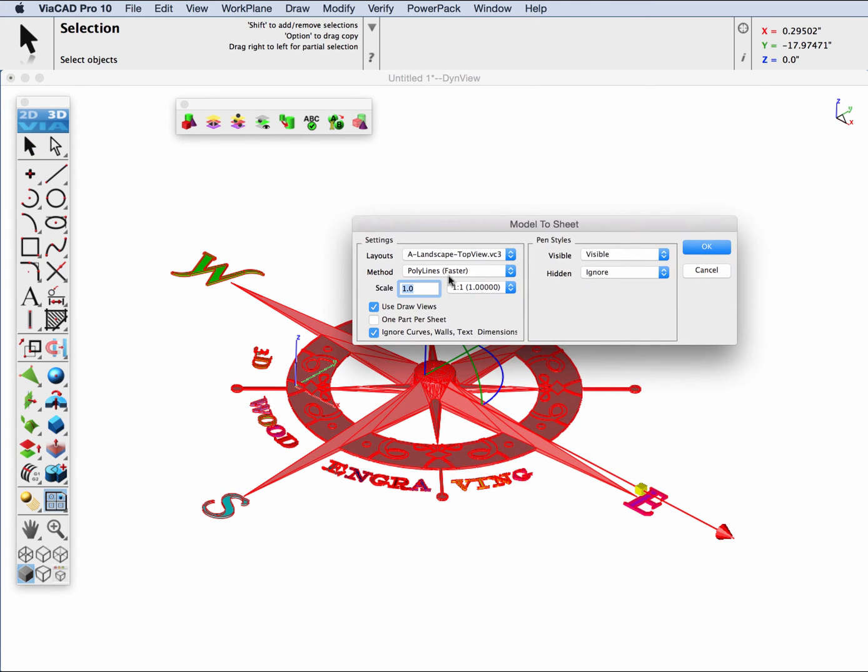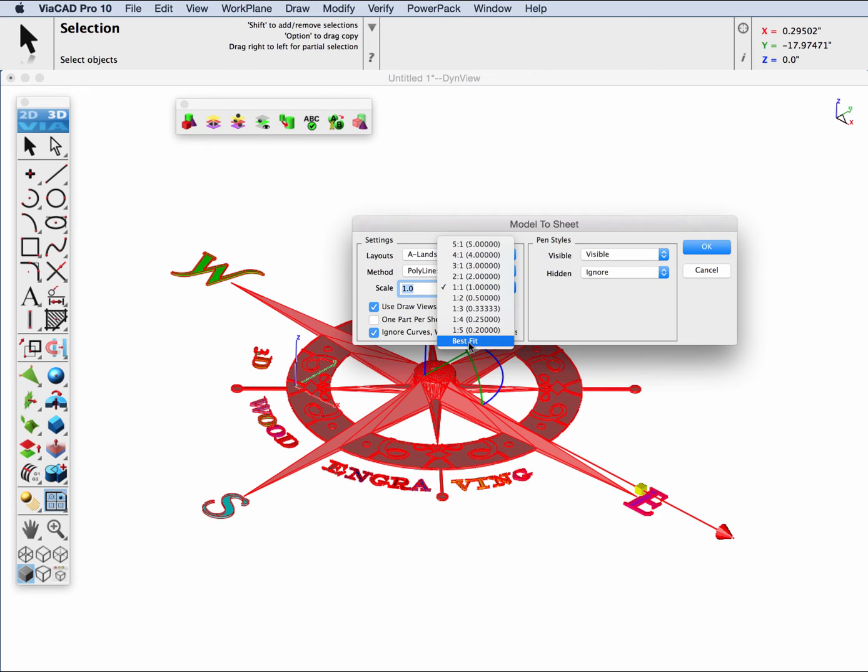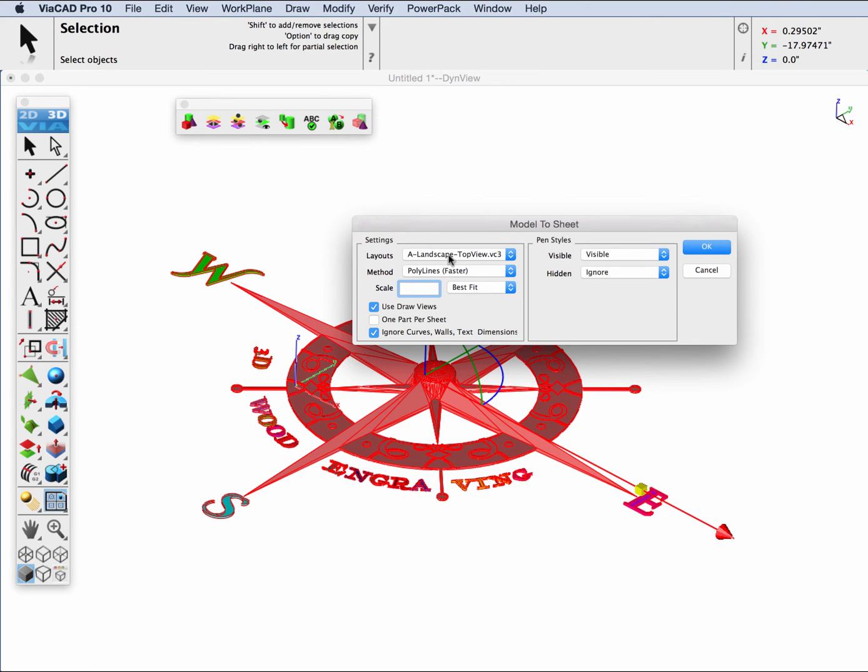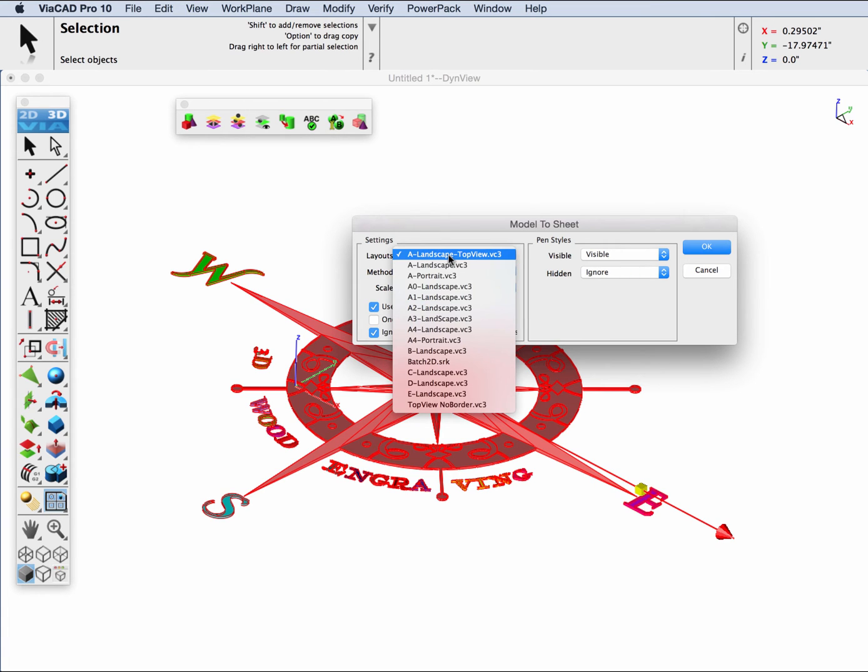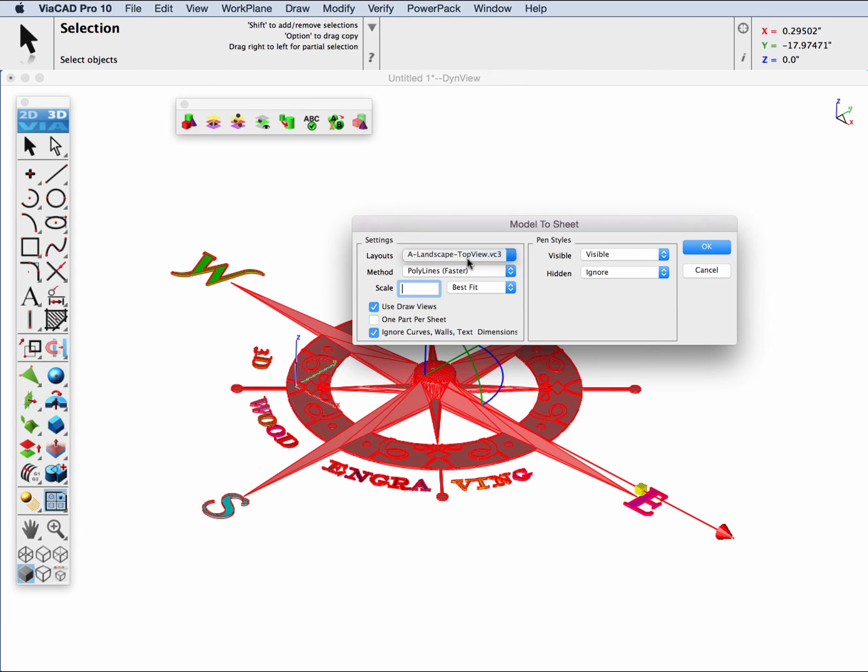We will pick best fit and we're going to use the polyline option. We're picking to create just a single top view. There's all kinds of templates that you can pick from. This is a single draw view in the top.